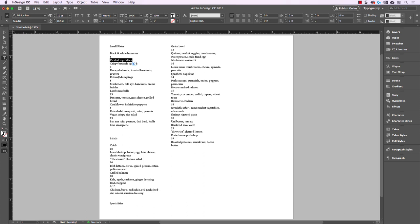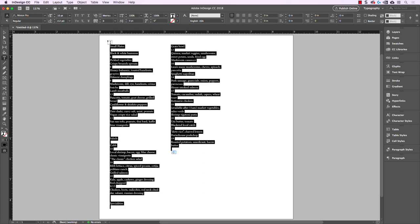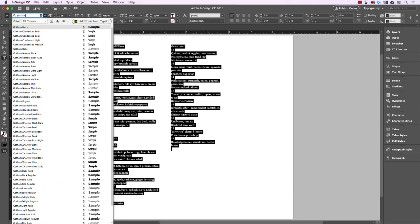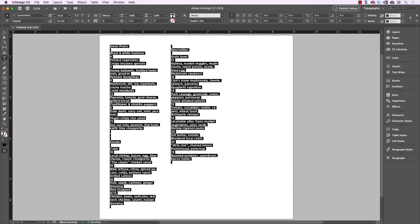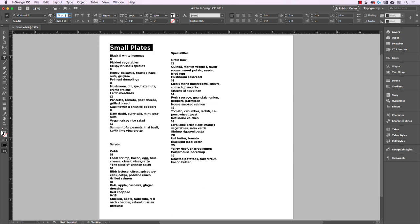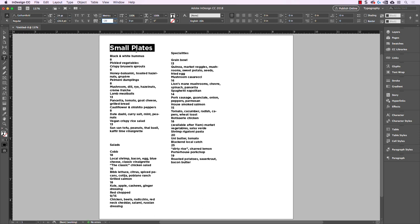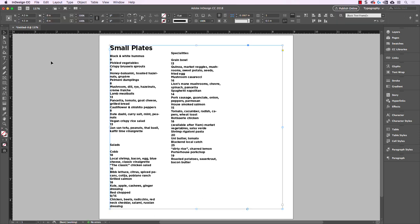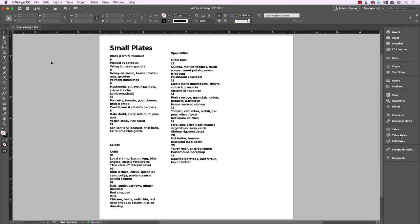First let's change all of our text because right now it's all in Minion. I'm going to change this to Gotham Bold just to get everything closer to where we want it. Then let's highlight 'Small Plates' and make this larger because it's going to be a category heading — a bit bigger in our hierarchy. You can adjust this and make it whatever style you want. For this particular exercise, it's mostly about getting the paragraph style set up correctly, and we'll continue forward with styling this menu next week.